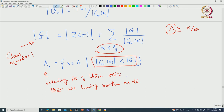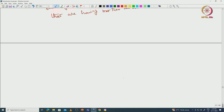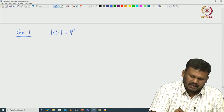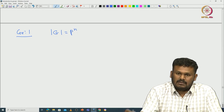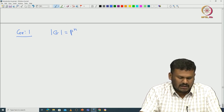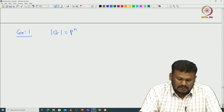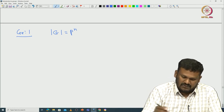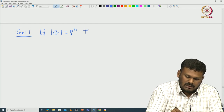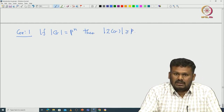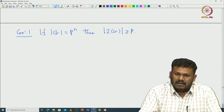Let us look at some immediate applications of the class equation. Let us start with a group of order p^n. This is the first immediate corollary. Suppose G has order p^n — groups whose order is a power of a prime are called p-groups. If the cardinality of the group is p^n, then we can immediately conclude that the center of that group must be non-trivial.